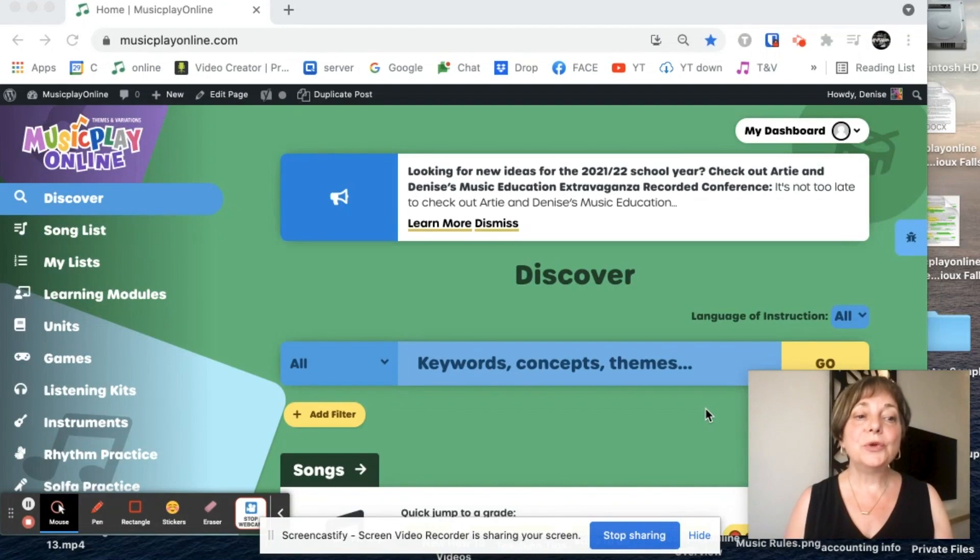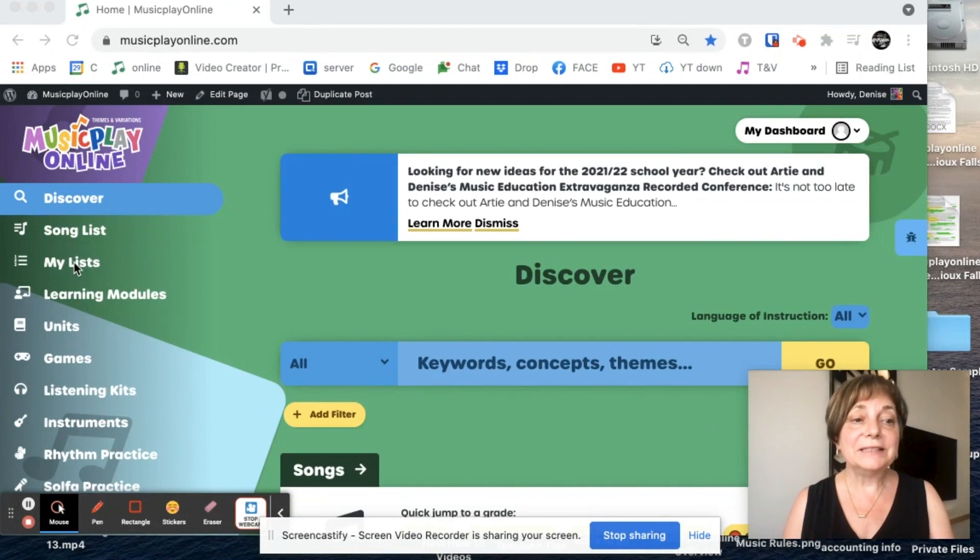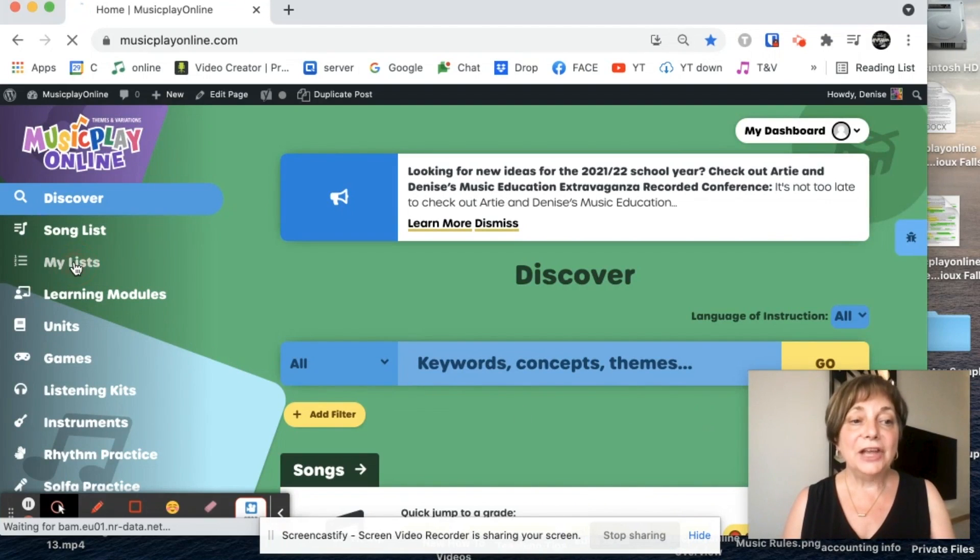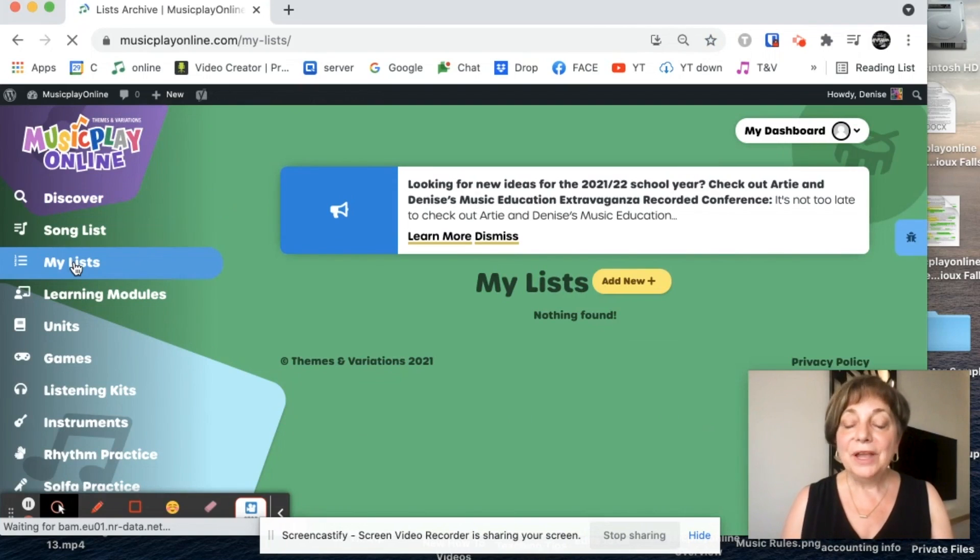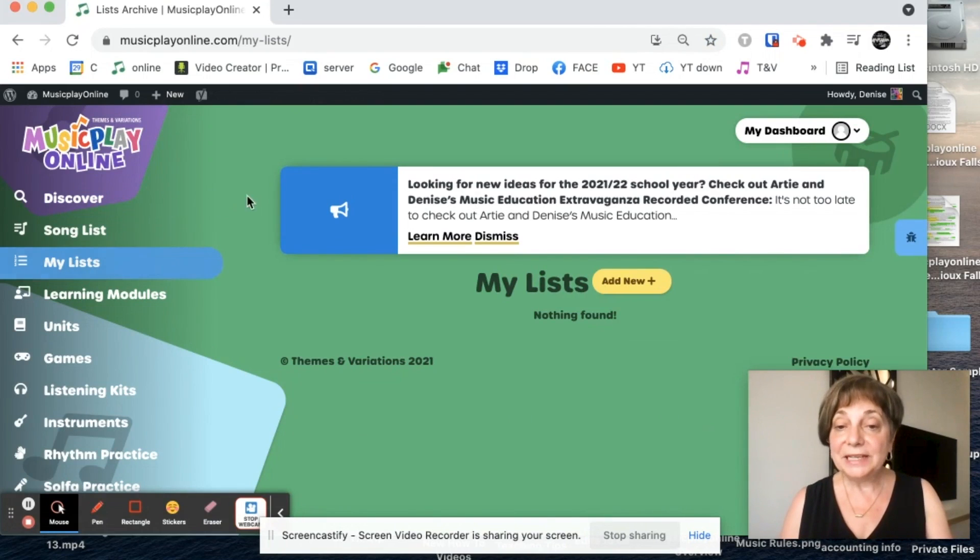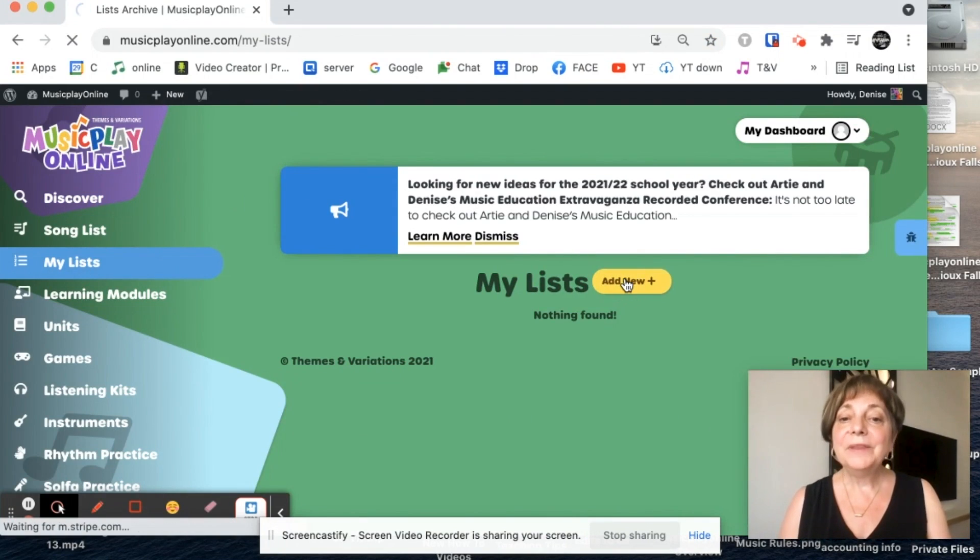I'm Denise. I'm going to show you how to use the MyList. It's a new feature and it's had some recent updates, in fact, updates today.